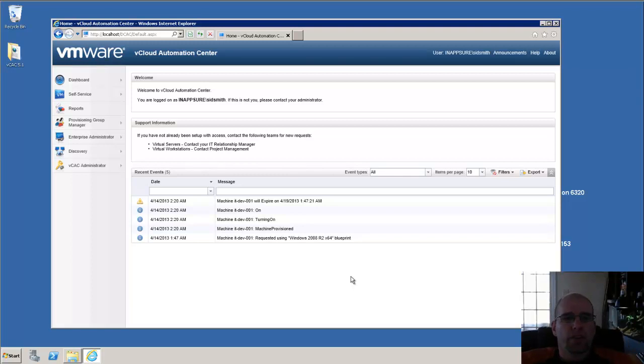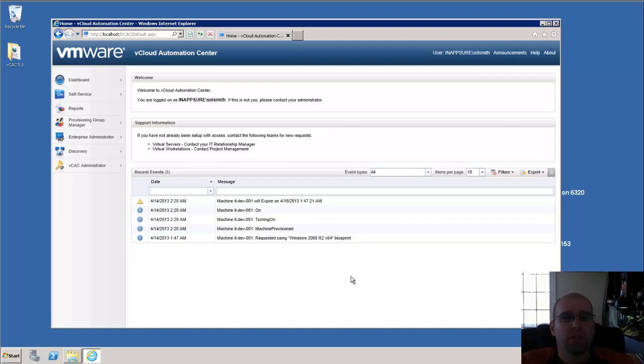In this video, we're going to go over how to create static IP assignments in vCloud Automation Center.